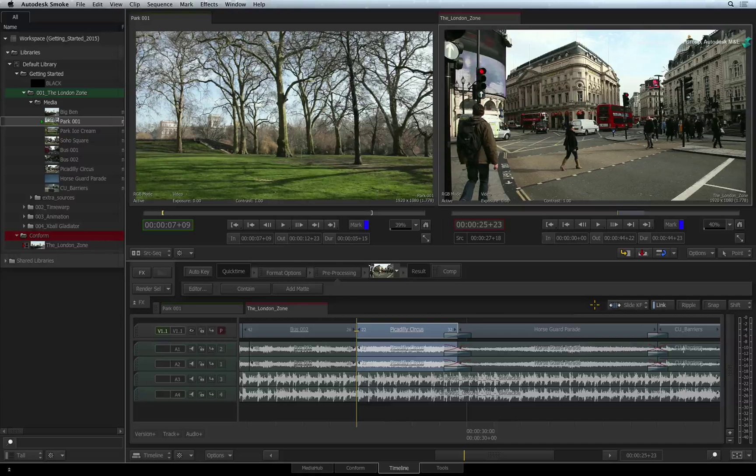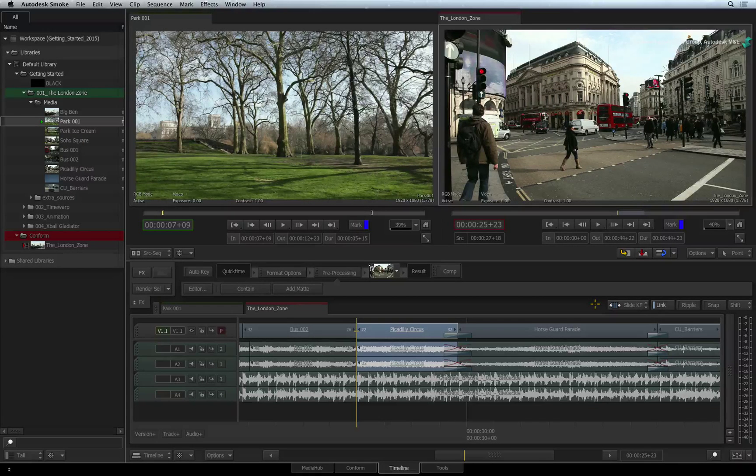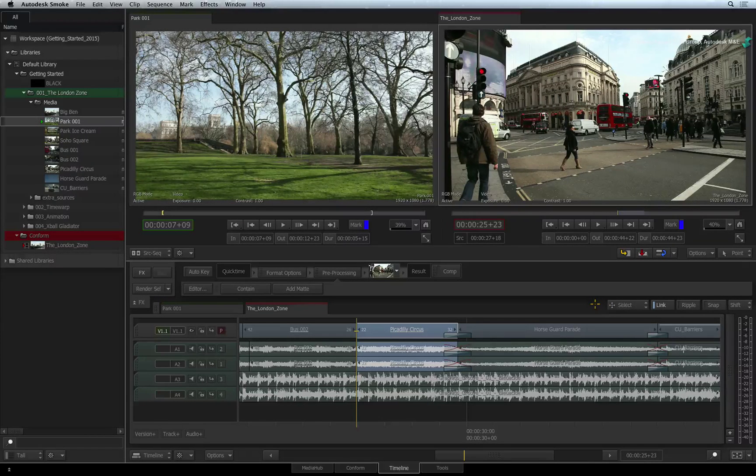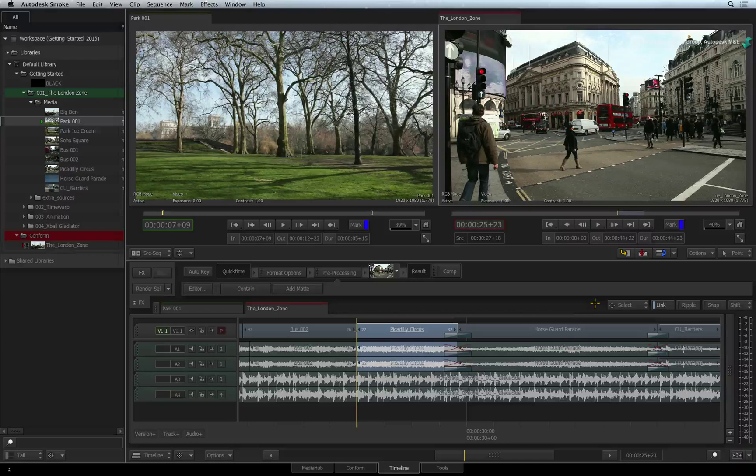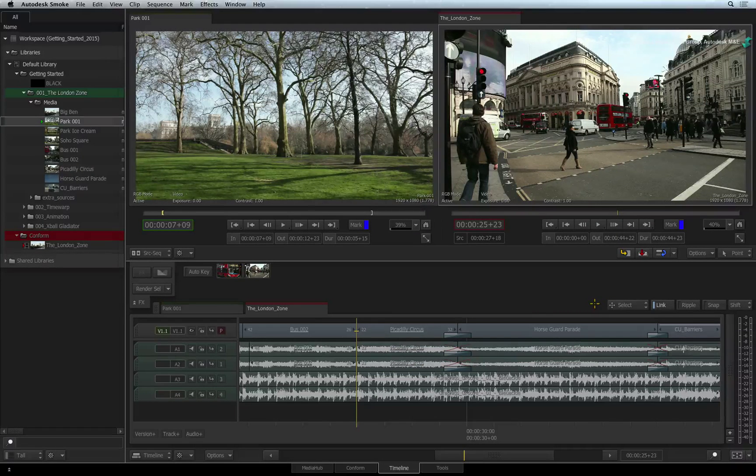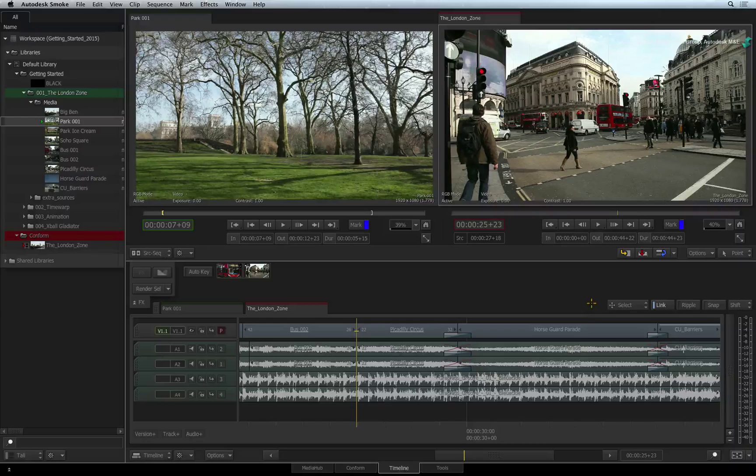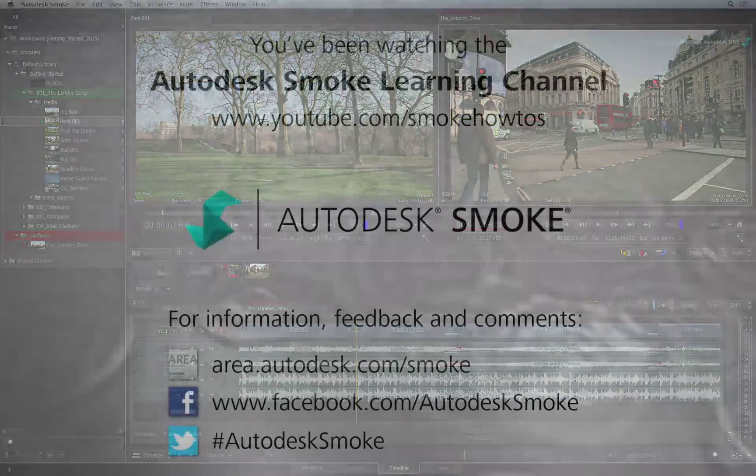These are small but useful sliding tools. So that wraps up the trimming tools available in Autodesk Smoke. Please move on to the next video to continue your Smoke Getting Started Experience.